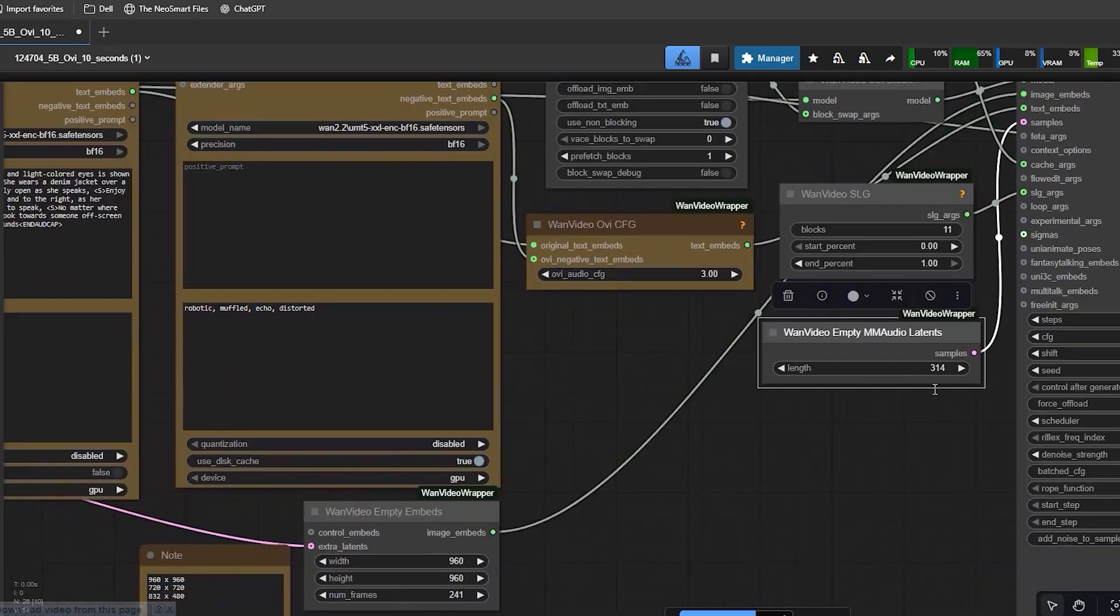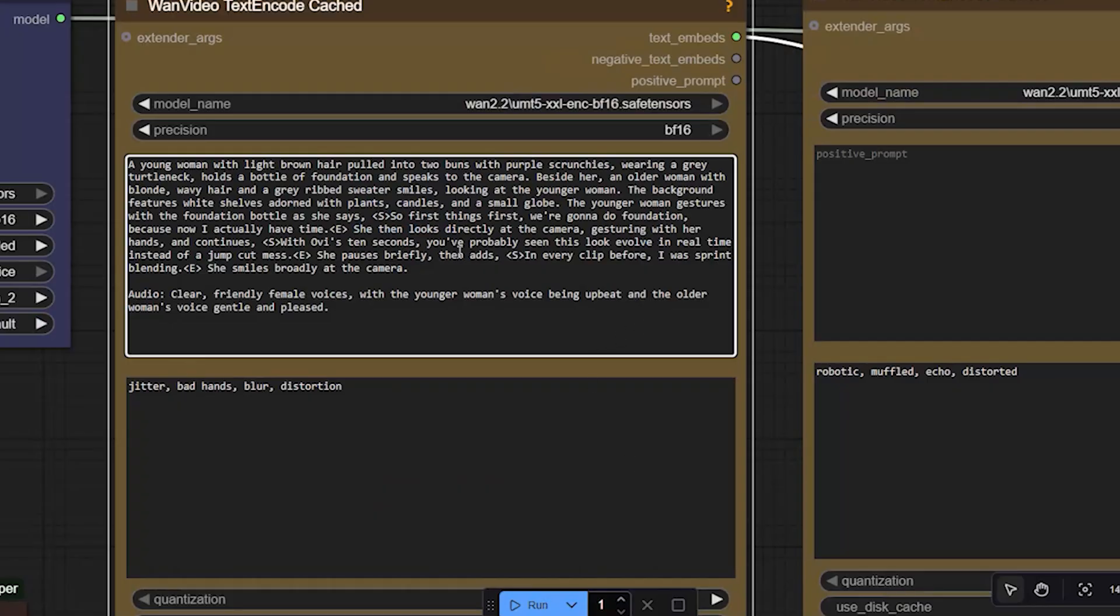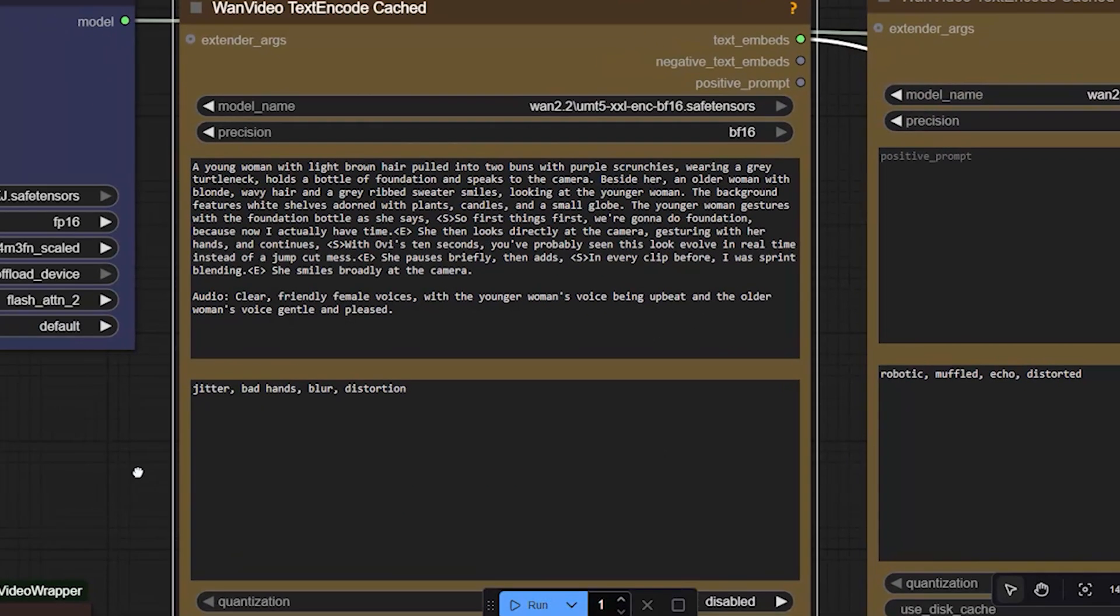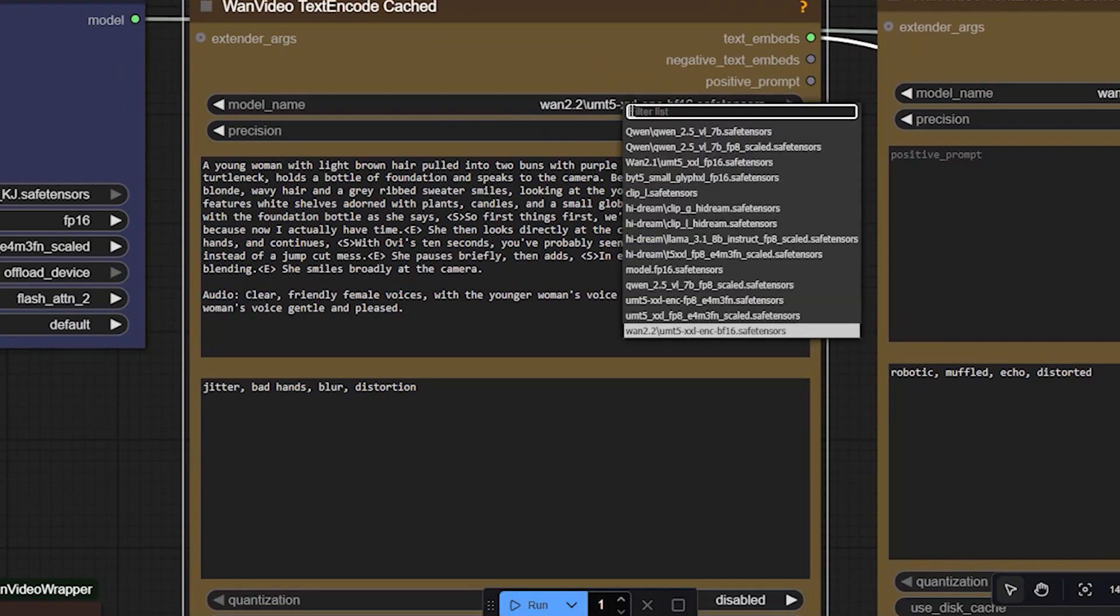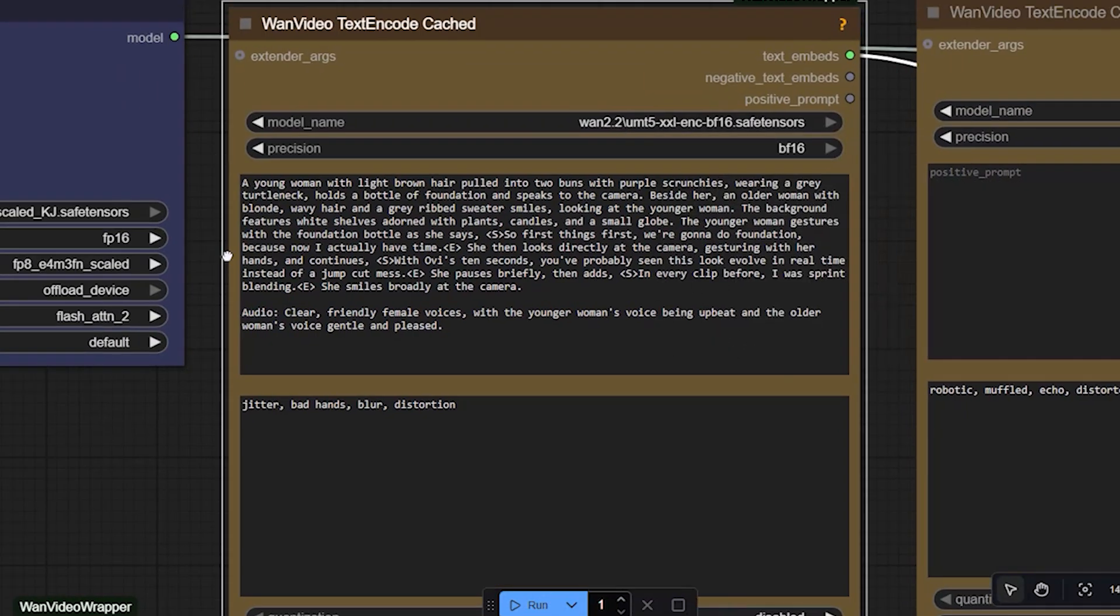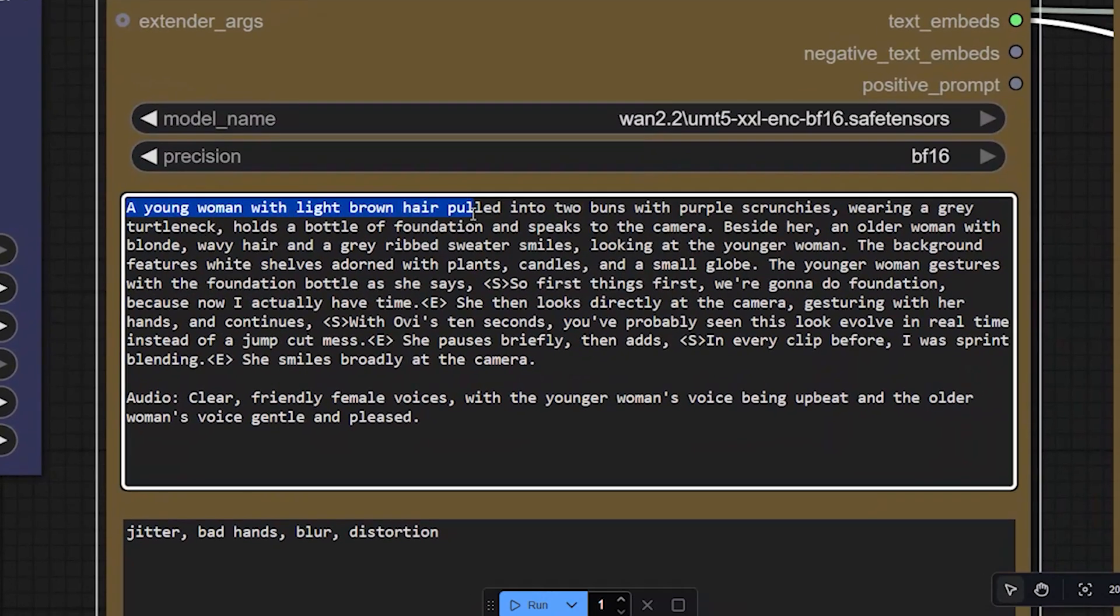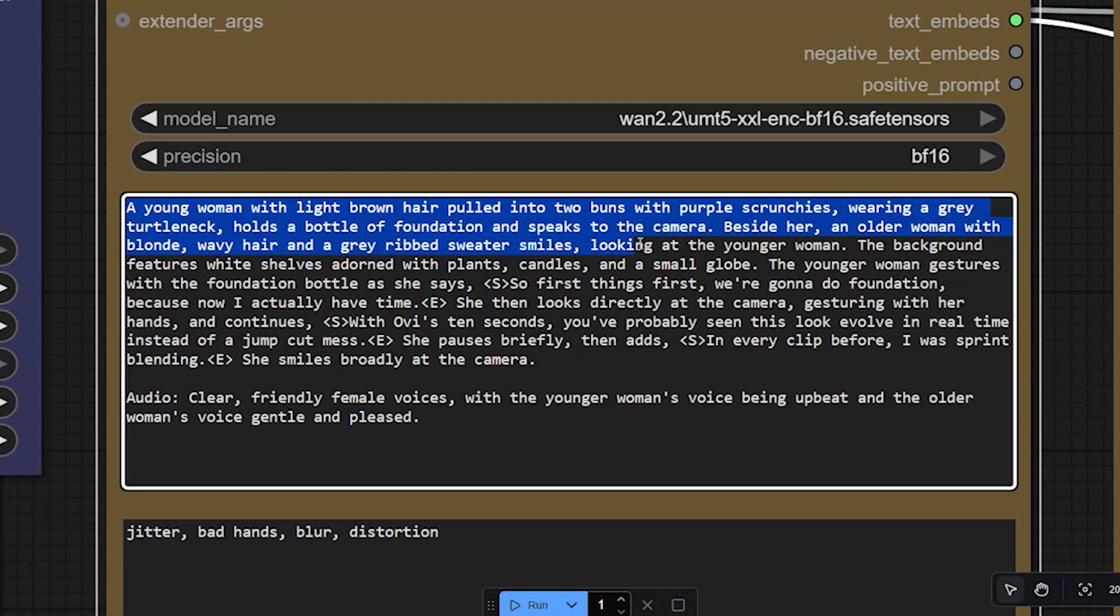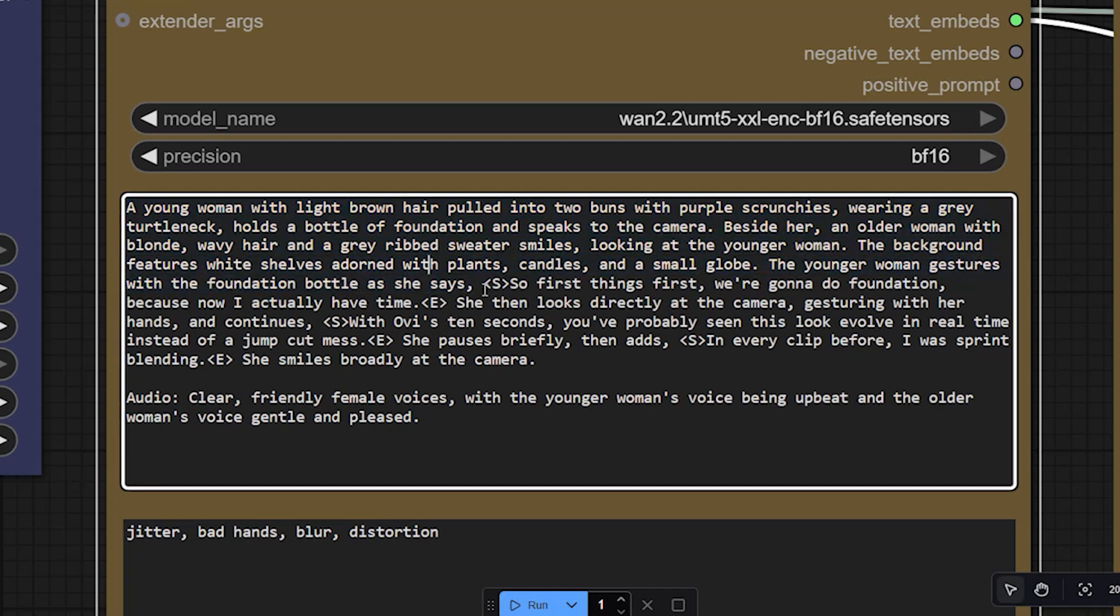Moving on, open the Wen Text Encoder node and choose the UMT5 encoder that you already downloaded. Inside the prompt box, write your main scene. Describe what the person looks like and how they move.